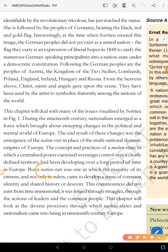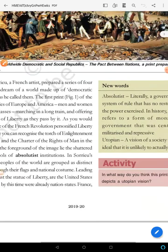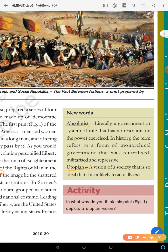Here are some new words you need to learn by heart. Absolutist — what does it mean? A government or system of rule that has no restraints on the power exercised; or a monarchial government that was centralized, militarized, and repressive.